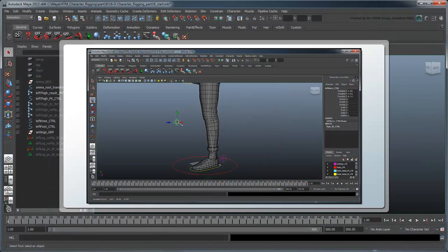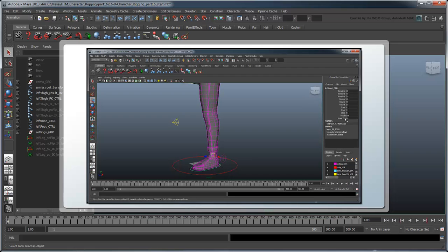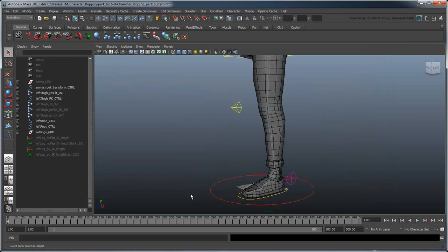In the previous movie, we created a dual IK knee blending solution to switch between a pole vector knee and a no flip knee. In this movie, we'll add the ability to snap the knee directly to its control.